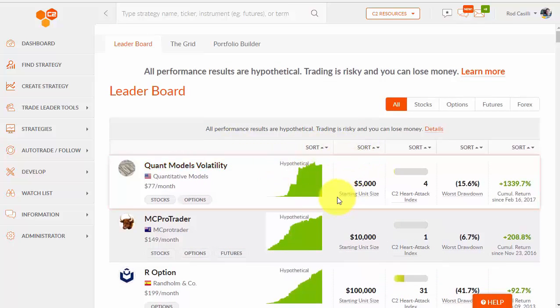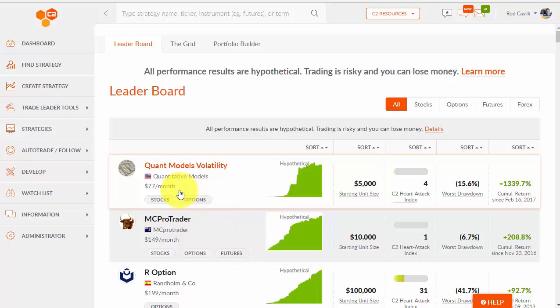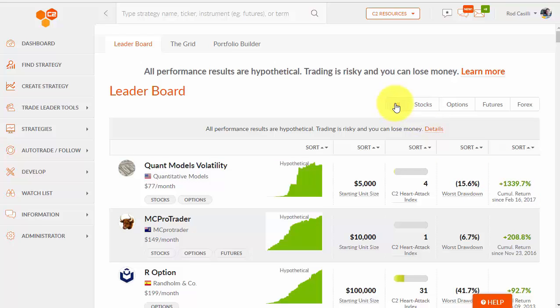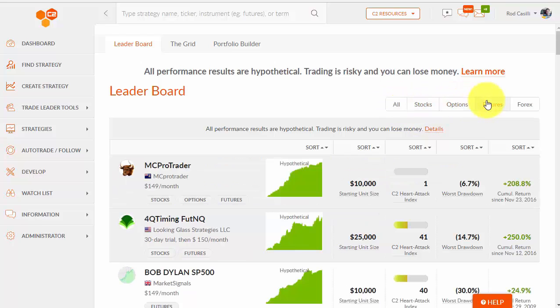And you can look at the various columns. You can sort by columns in terms of the starting unit size, the monthly subscription charge. We have a thing called the heart attack index. And you can sort by performance in terms of worst drawdown or cumulative return. You also see that it defaults to all right here. And if I wanted to look for just strategies that were futures, I could do that.